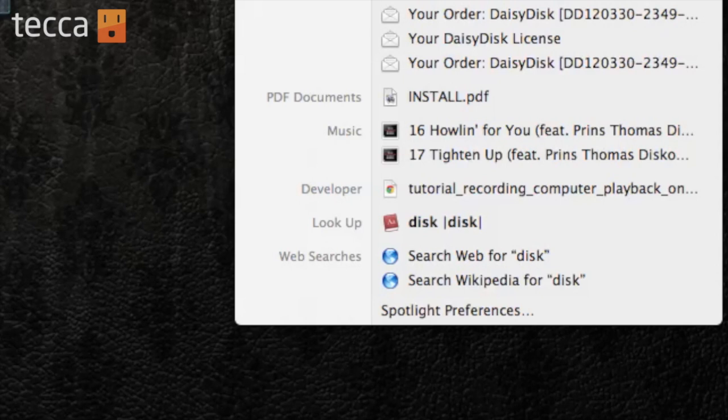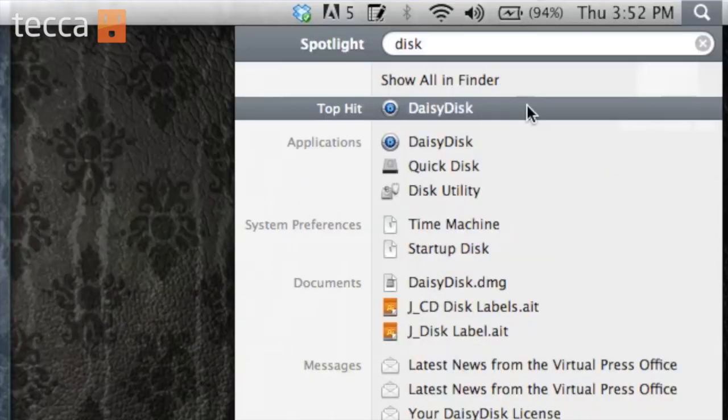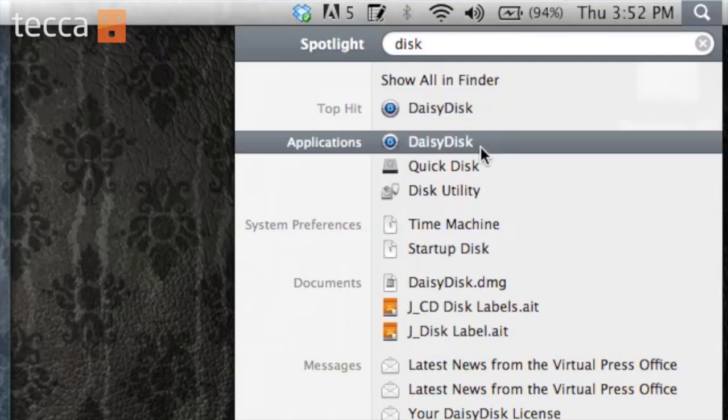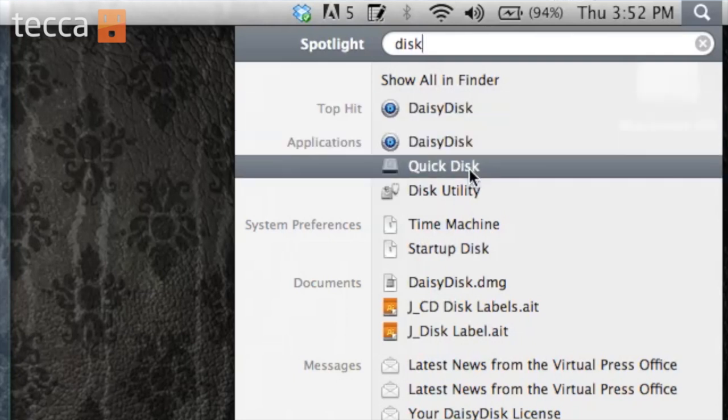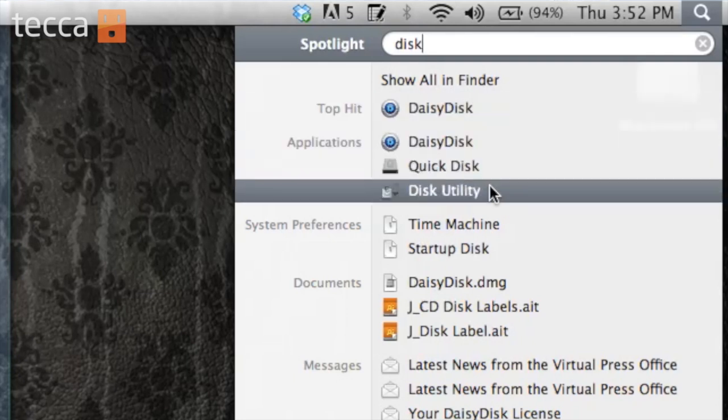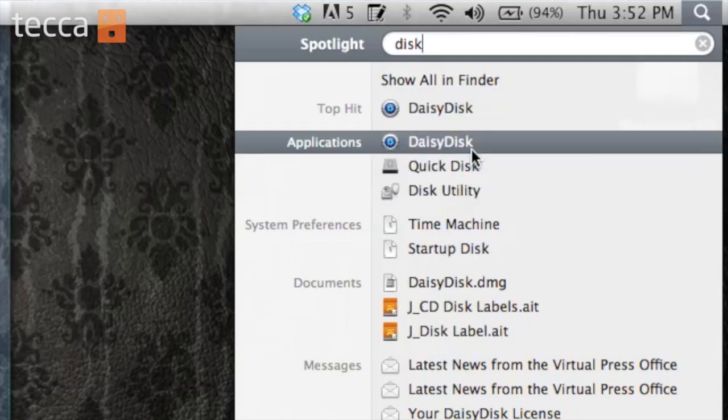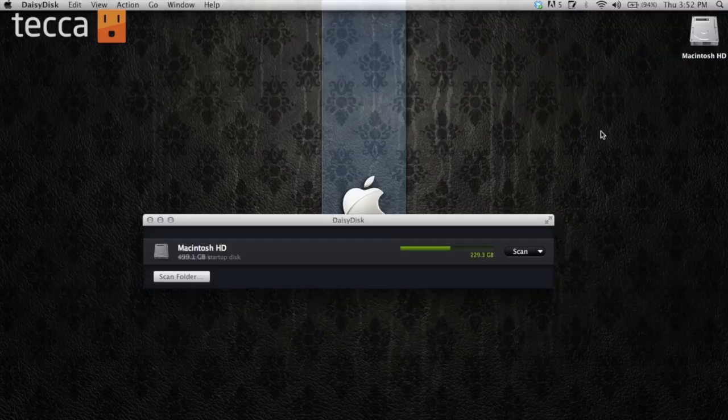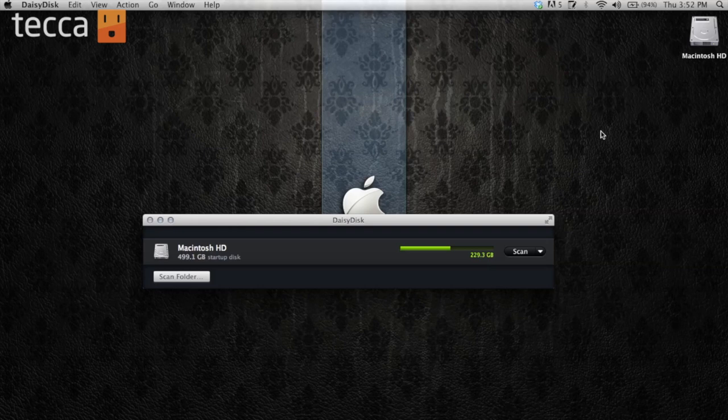So if I want to choose Daisy Disc, right here you can see it's a top hit. I also have other applications I can choose, like Quick Disc or Disc Utility, but I'm going to open up Daisy Disc. So all you have to do is click on it, and instead of searching for it in the Applications folder and trying to find it, it's right here for you, easily accessible.